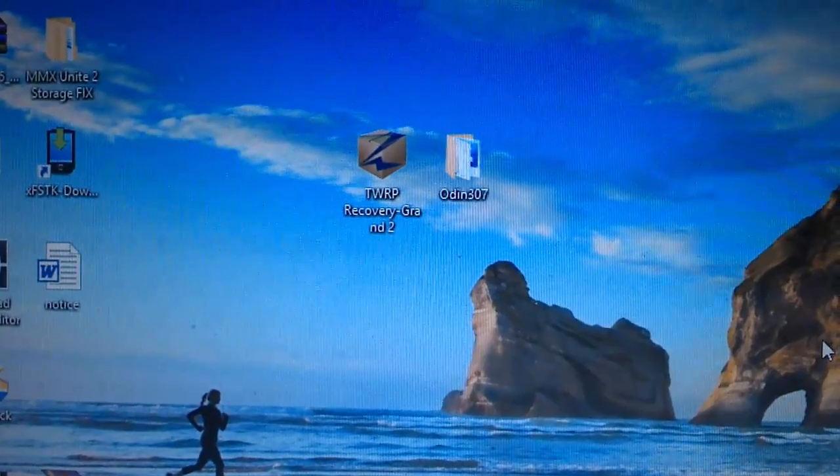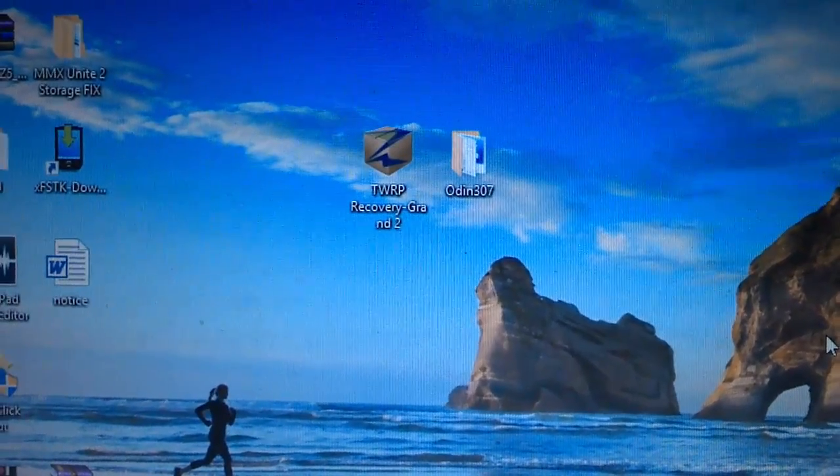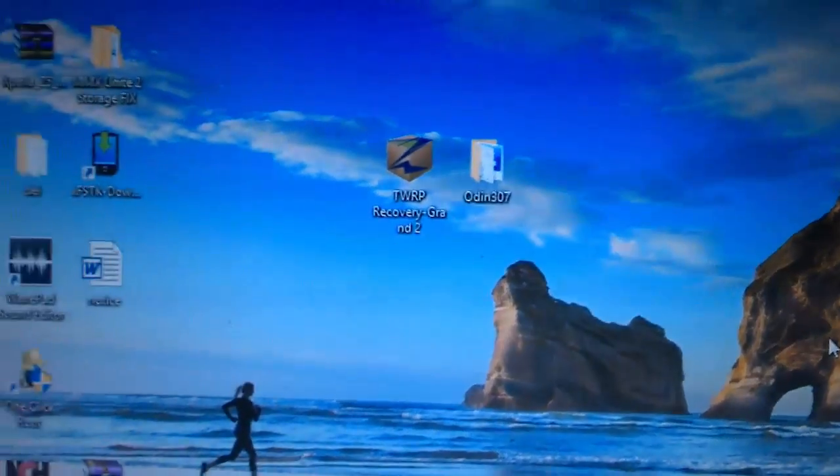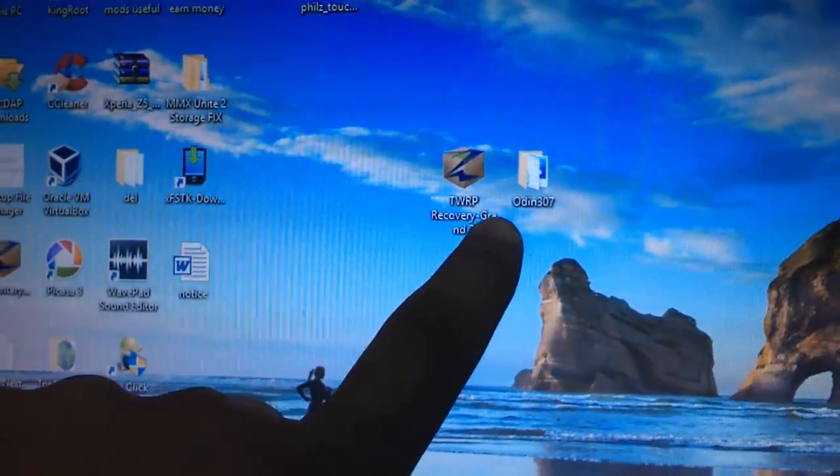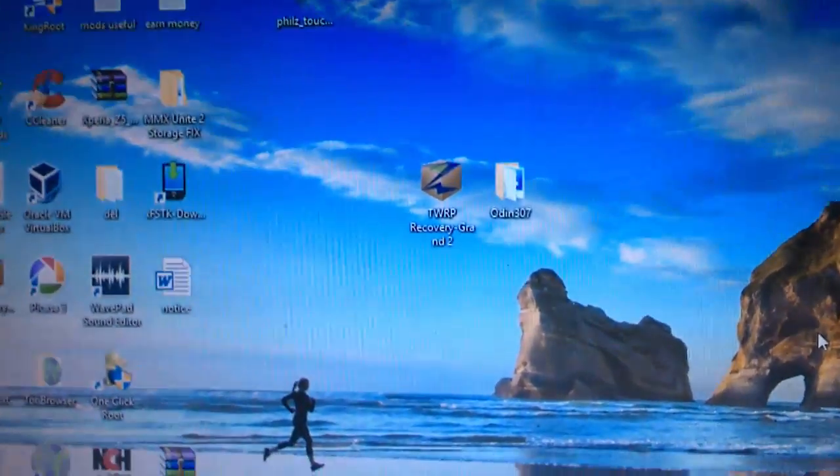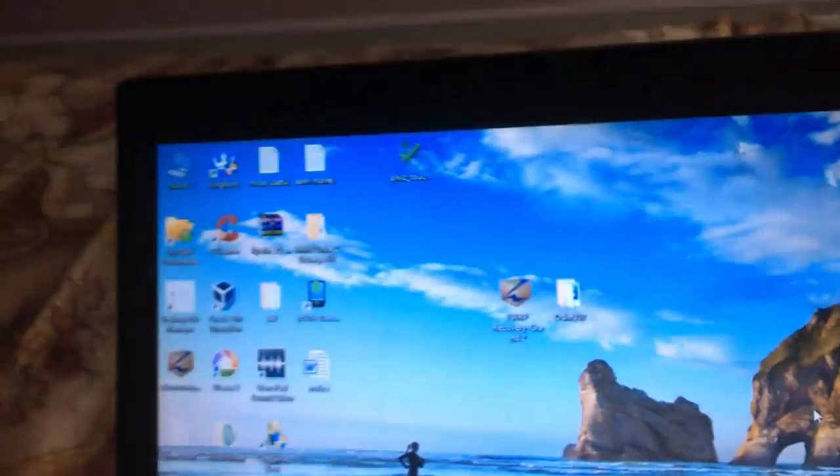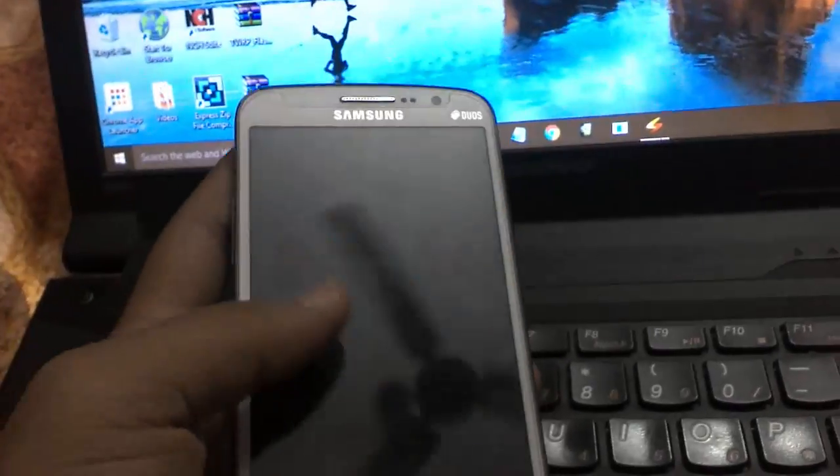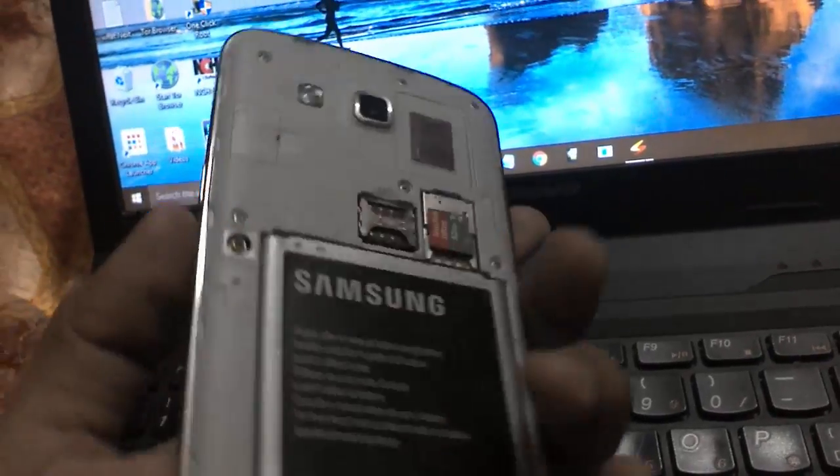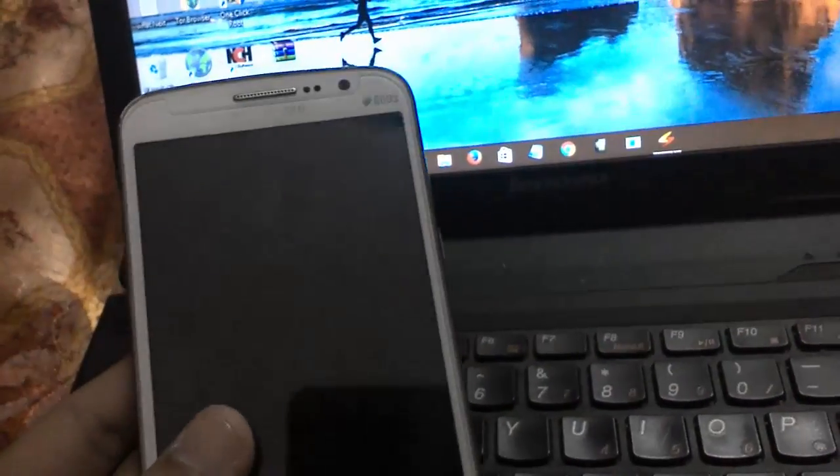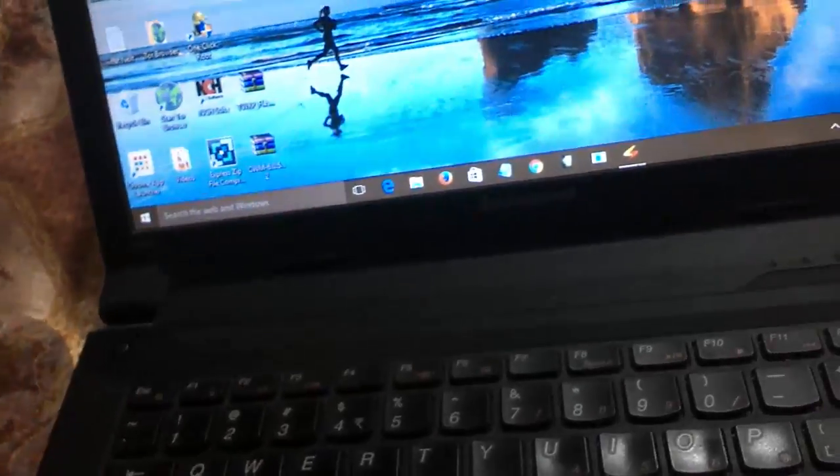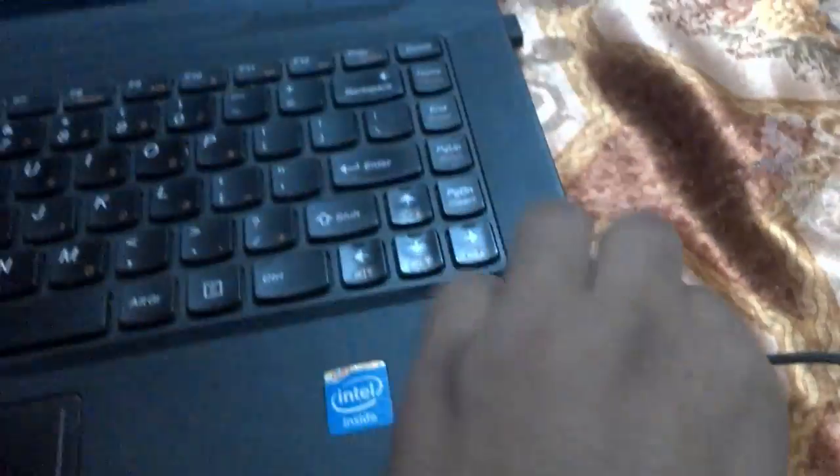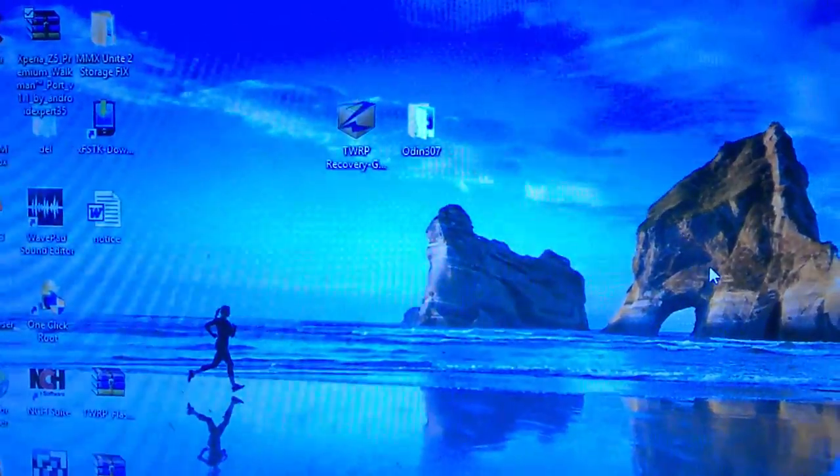Hi guys, welcome to Tech Tutorial Guide. In this video I am going to show you how to install TWRP recovery on Grand 2. First, you need to download Odin and then the TWRP document. I'm having Grand 2 with me today. You need to disconnect your device from your PC if you have it connected.